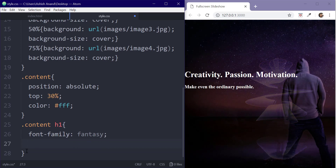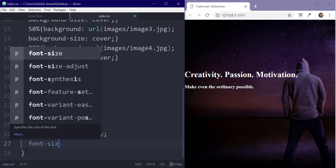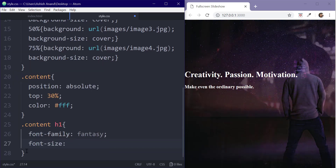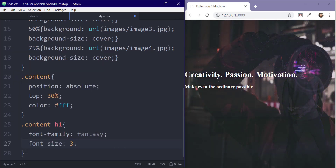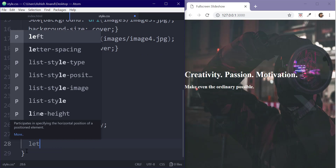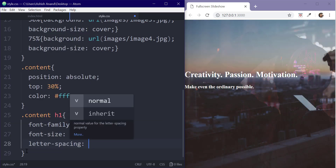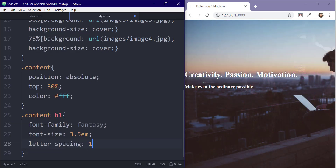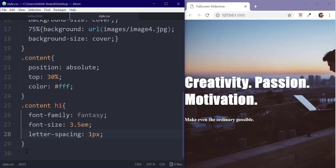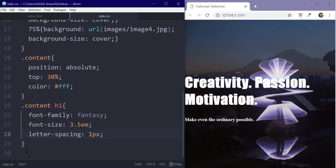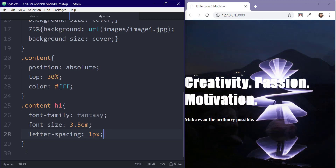Now for the h1 tag, let's set the font family to fantasy, font size to 3.5em, letter spacing to 1px, and also give it a margin of 5%.